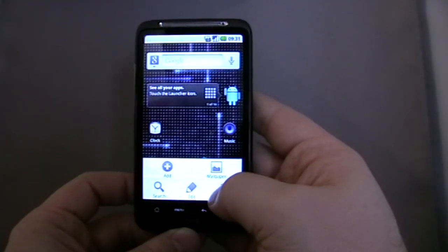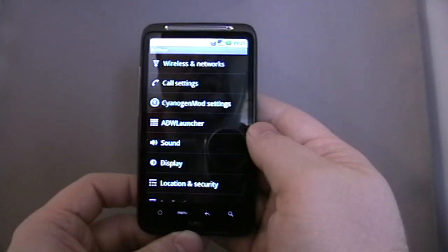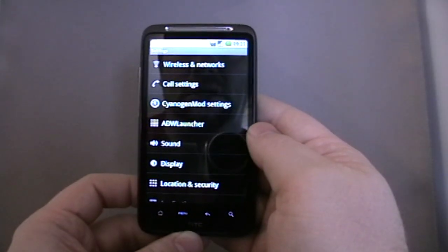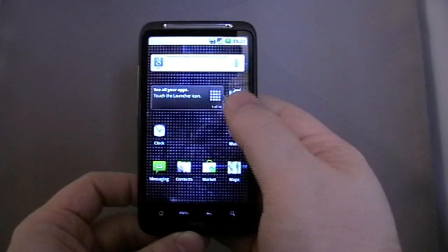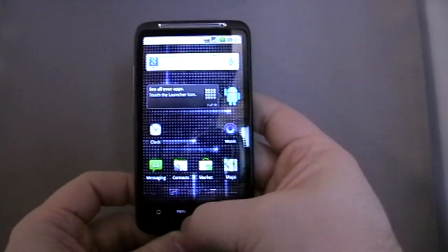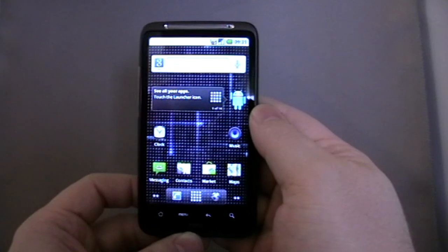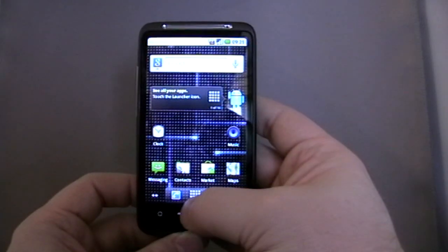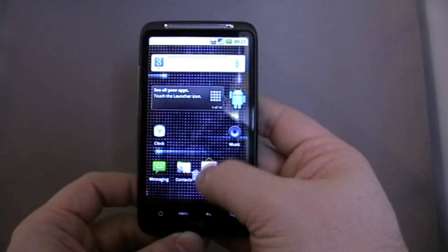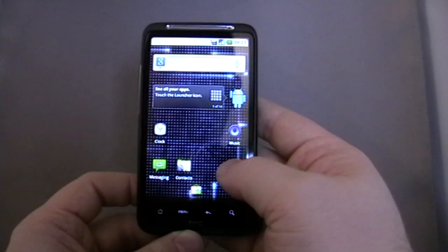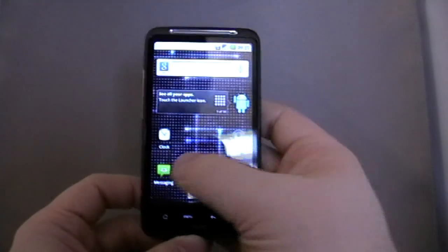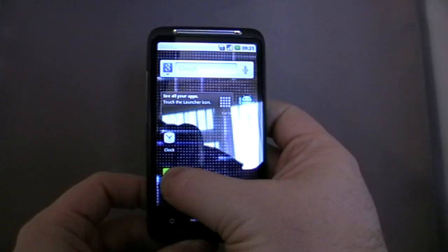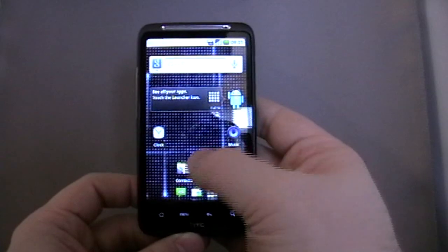It comes with ADW Launcher, which I'm not a big fan of myself, but I know many people like it. You can drop things down onto the bottom there.